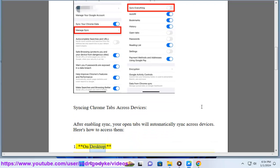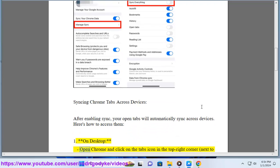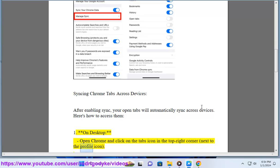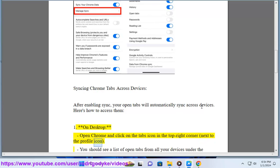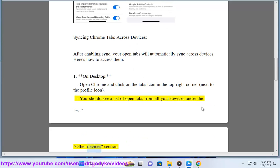1. On desktop, open Chrome and click on the tabs icon in the top right corner, next to the profile icon. You should see a list of open tabs from all your devices under the Other Devices section.